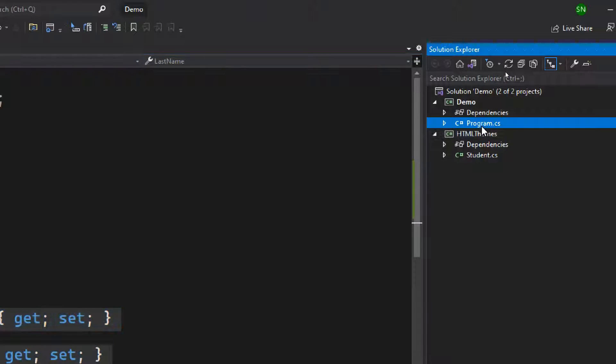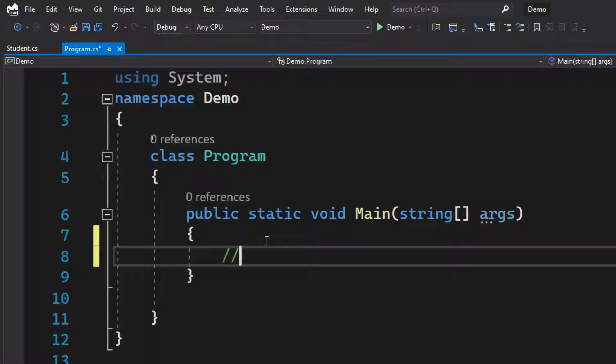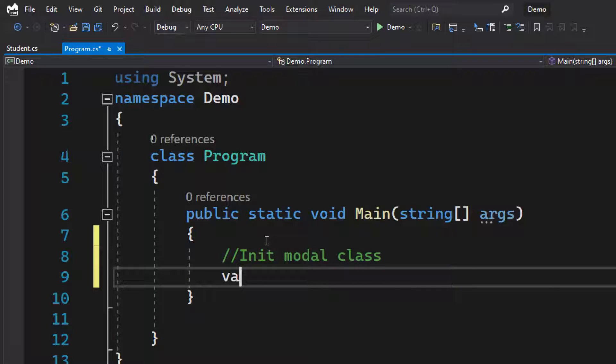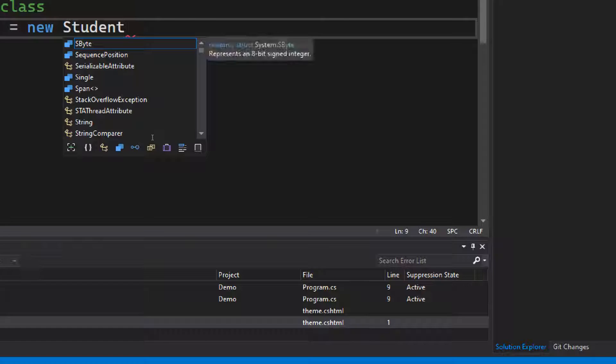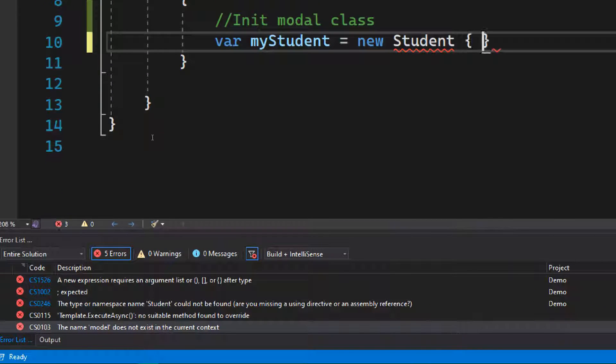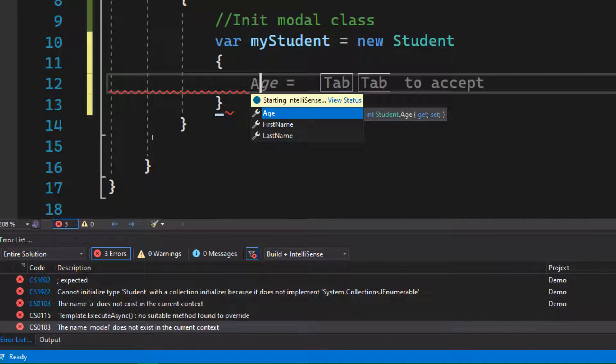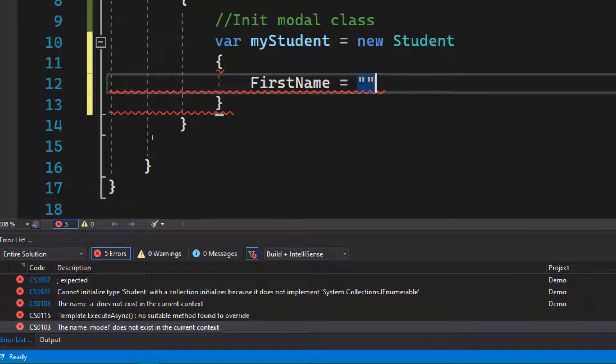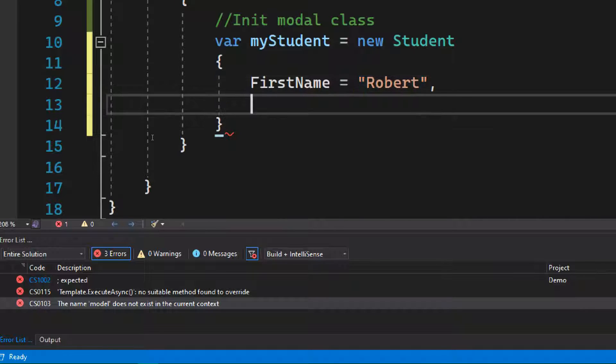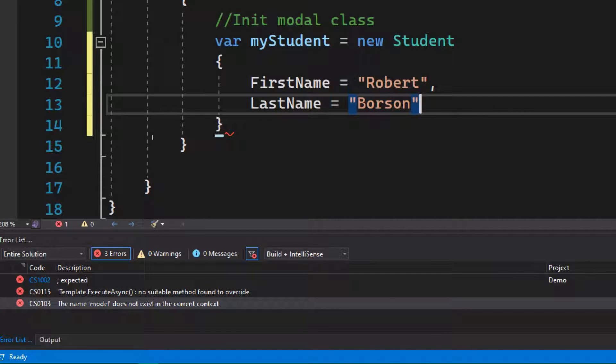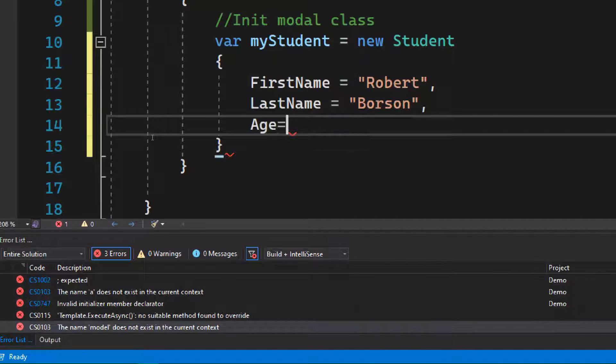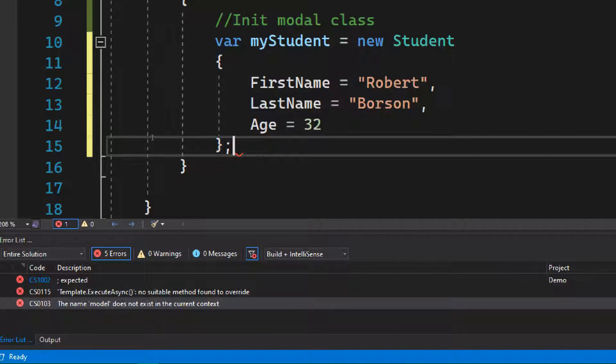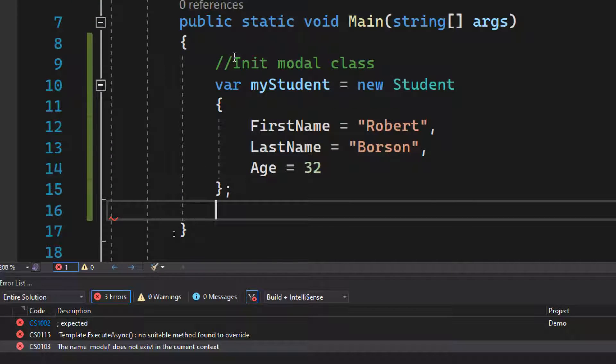Now let's create an instance of this model class. Let's initialize the model class: var myStudent equals new Student. Now let's initialize the properties. Just import it and initialize the properties. The first property, first name, let's call it Robert. Now we need to set up the last name, let's call it Robert Borson. Now the age, let's say 32. Now we have the model class ready.